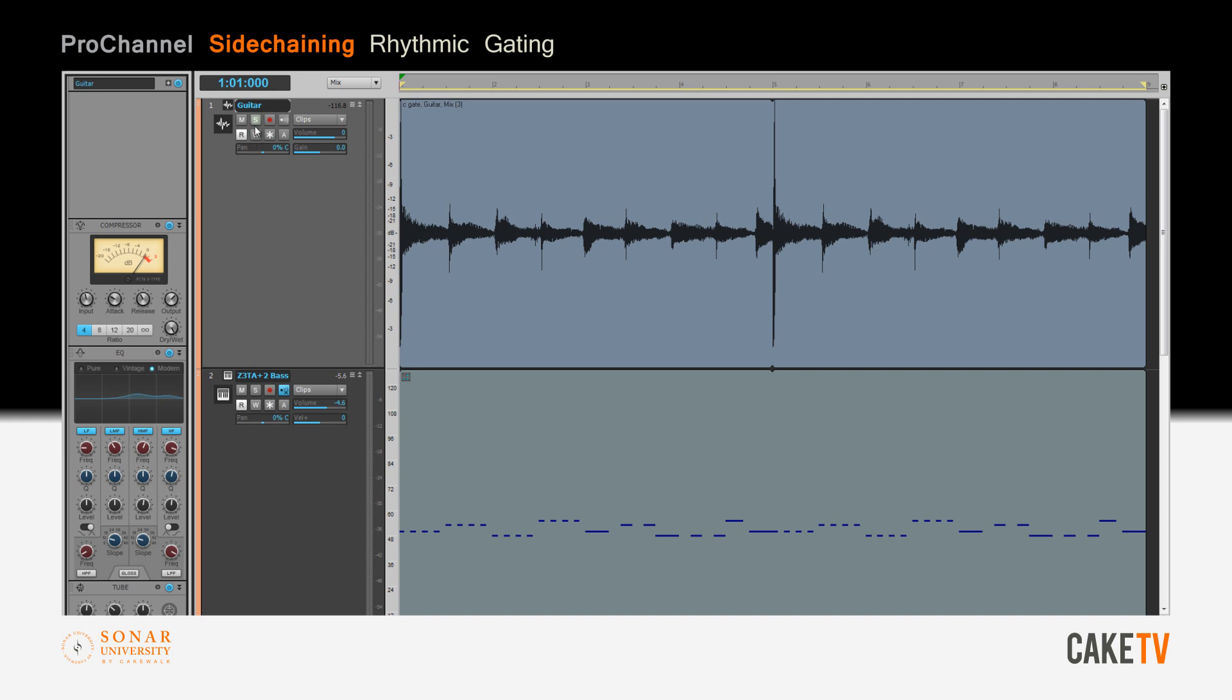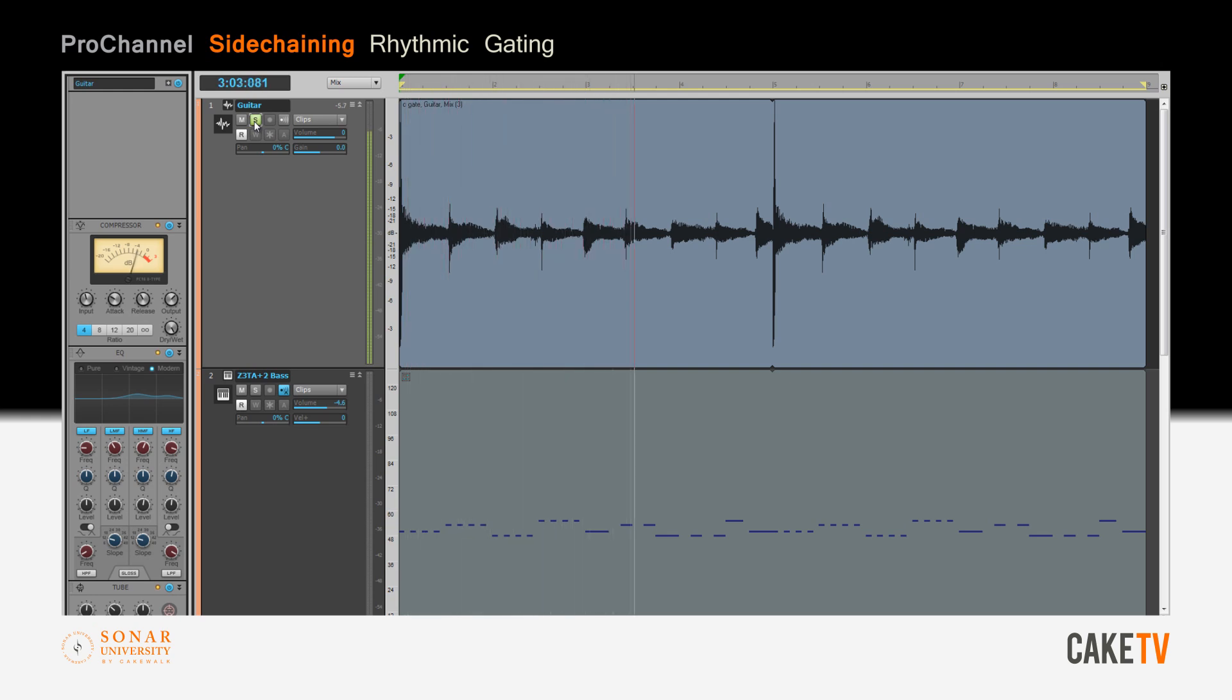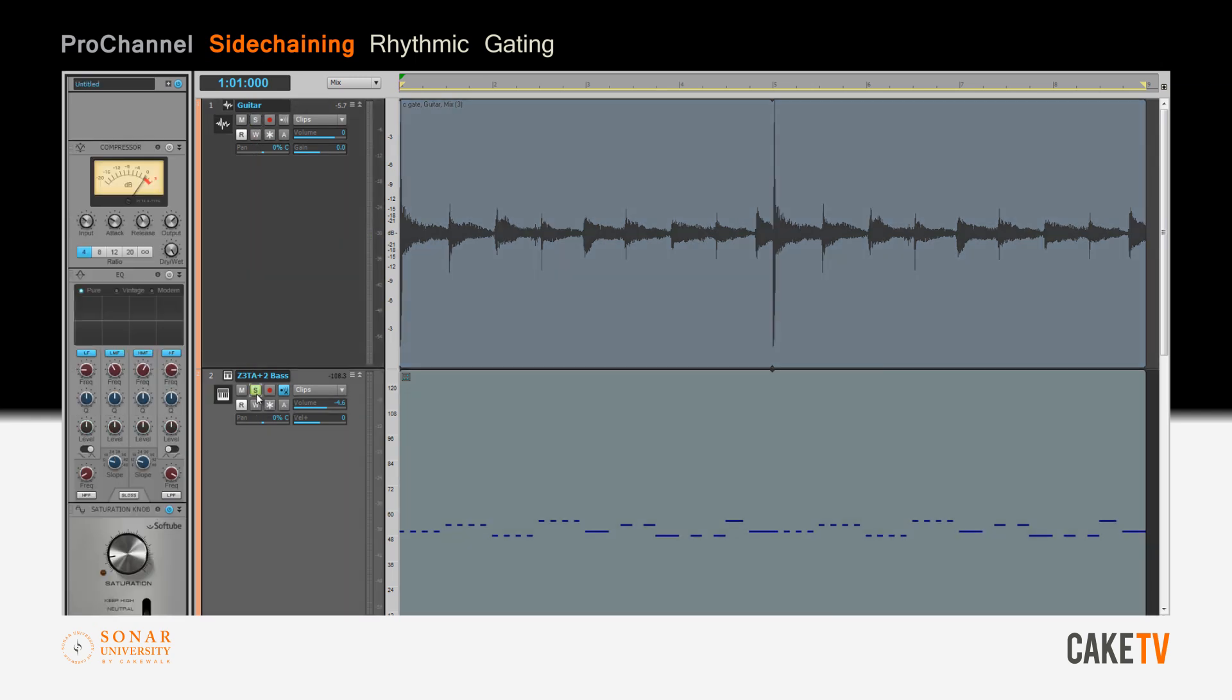This is the original unaffected guitar, and the rhythmic pattern will be created by sidechaining the bass line from Zeta 2.